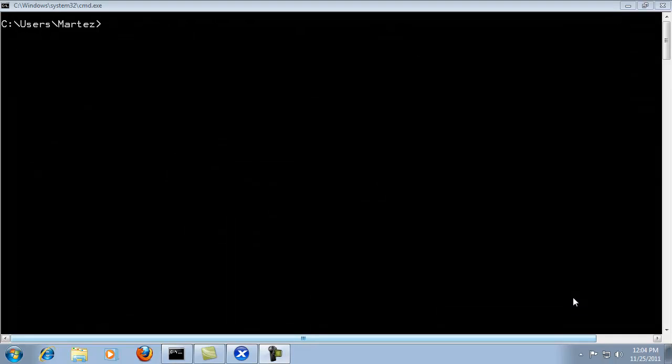In the previous two sections we've covered importing and exporting virtual machines from the XenCenter interface. In the next two sections we're going to cover the same two tasks except from the command line. In my example I'm using Windows 7 and I'm going to utilize OpenSSH to access the server.